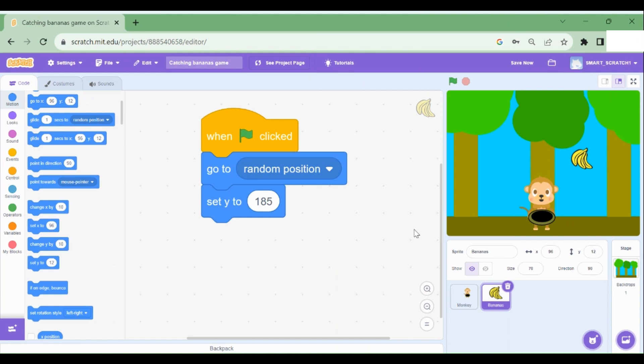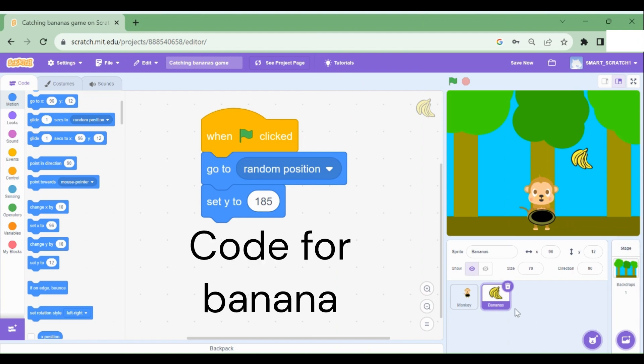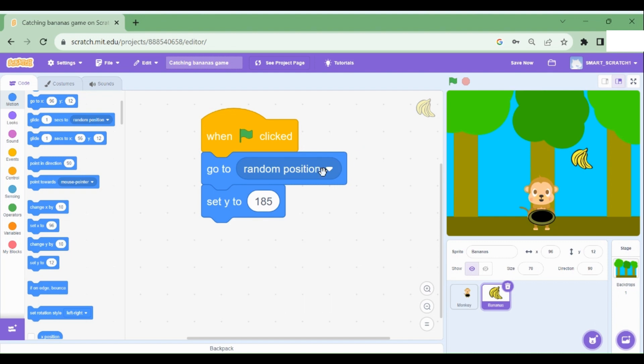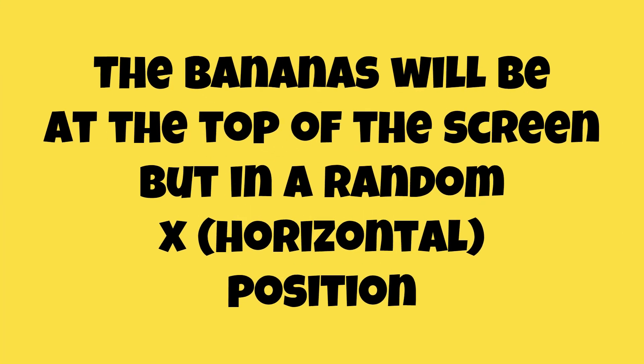I already selected a sprite from Scratch library, which is the bananas. And I've given these three lines of code. So whenever the program is started, or whenever we click on the green flag, go to random position. Now, what does this mean? It will go to the random position, but only at the top of the screen.